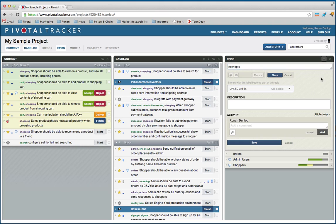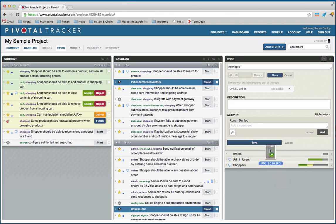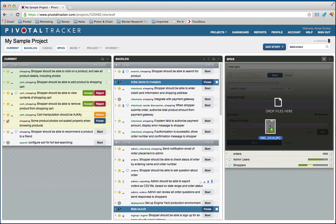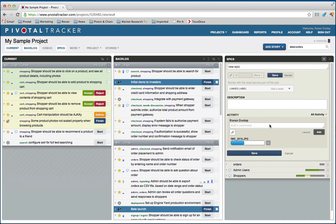Inside of an Epic it behaves a little bit like a story, but we can add conversation, we can add attachments, and these things persist for your team as part of the overall notion of an Epic.